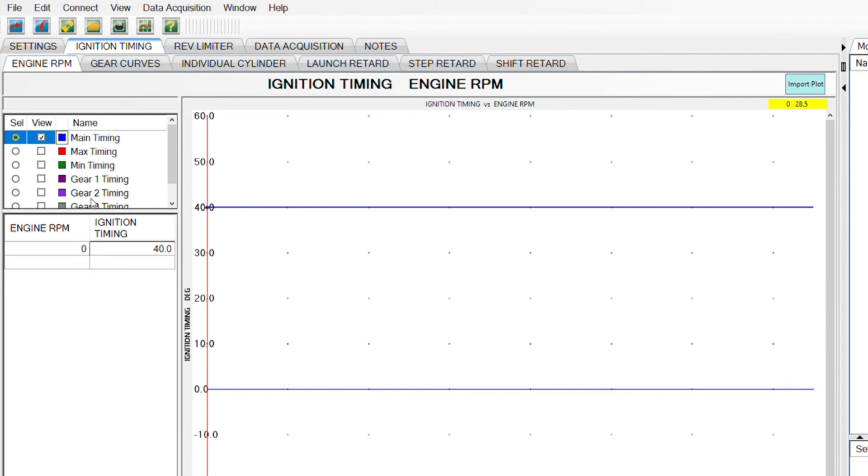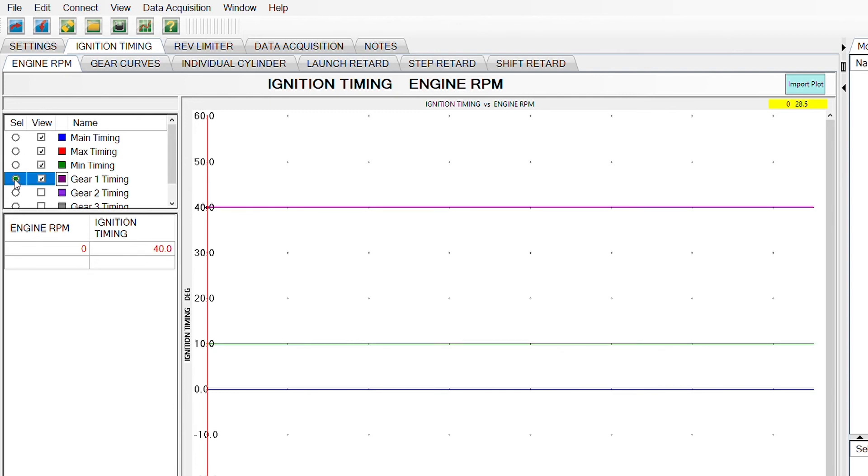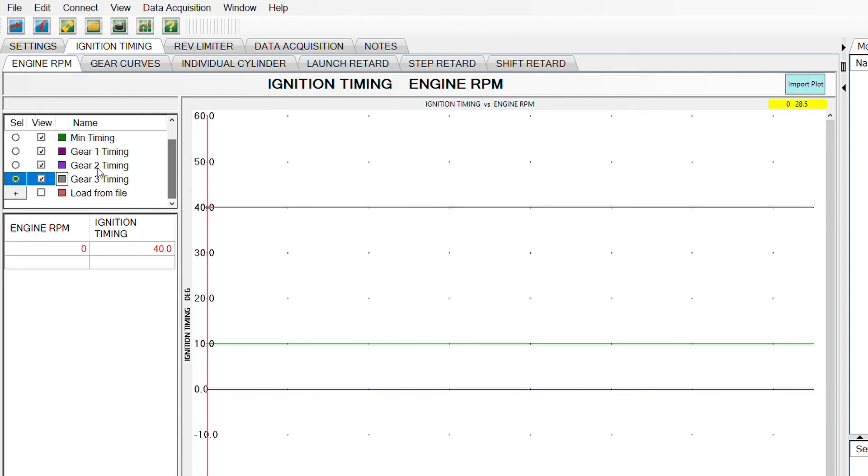The other timing tabs here, let's just click through these and make sure there should be nothing in them because those are going to be retards. And right now, we do not want any retard applied to the timing.